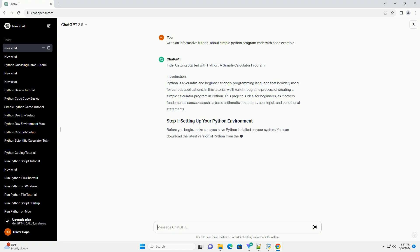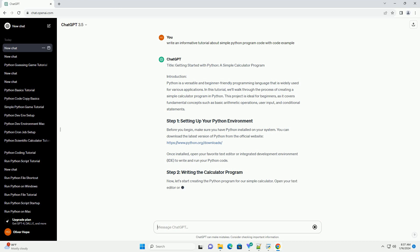This project is ideal for beginners, as it covers fundamental concepts such as basic arithmetic operations, user input, and conditional statements.